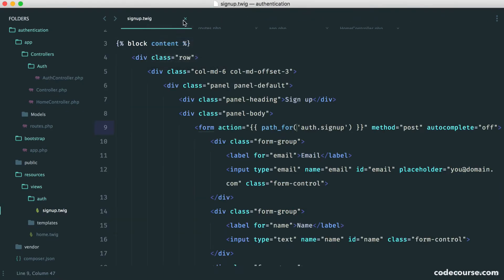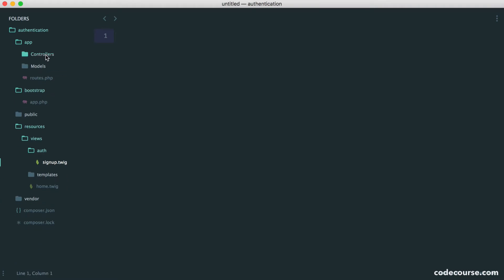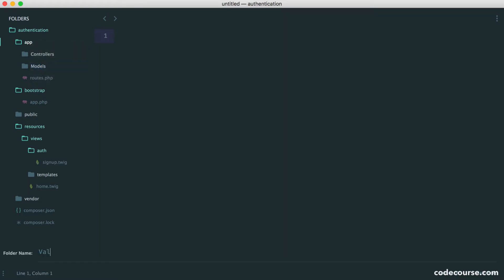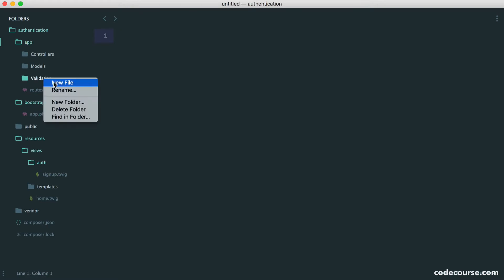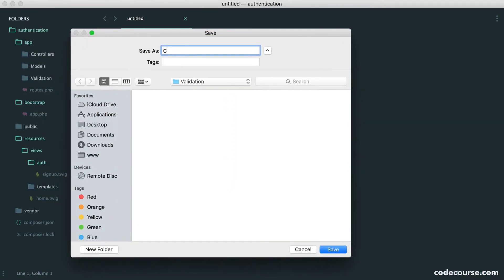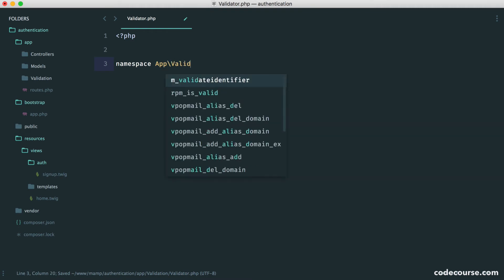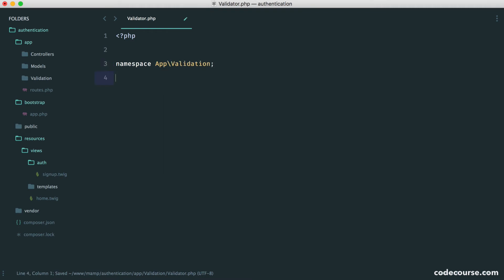Well, essentially what we want to do is wrap this in our own class. So this means we can very easily use it from our controllers. So let's create a new folder called validation just inside of our app directory. And inside of here, let's create a new file. This will be a validator class. So we'll call this validator.php. So let's set up our namespacing. So it's app validation. And of course, we have a class validator.